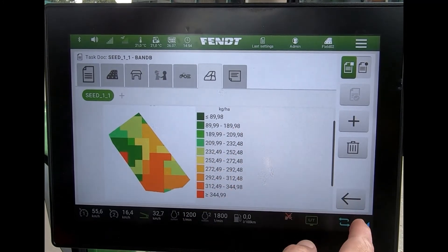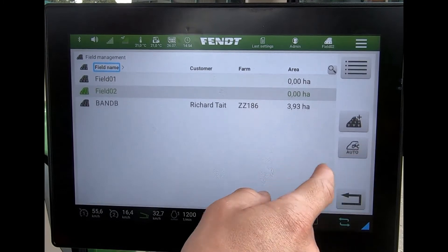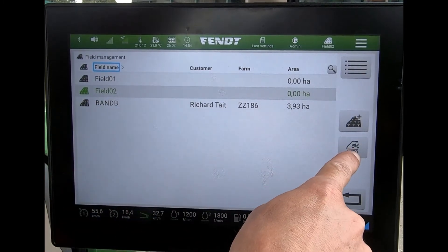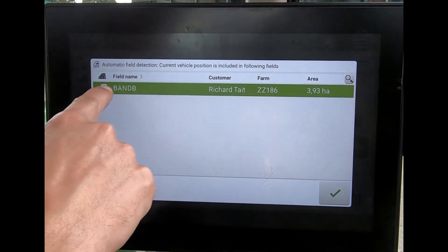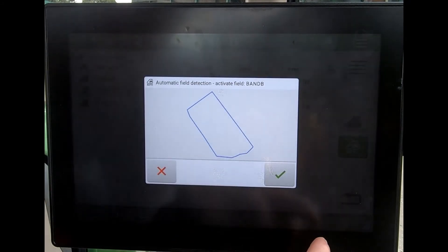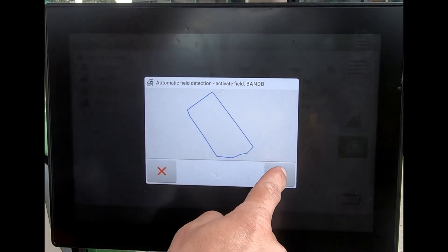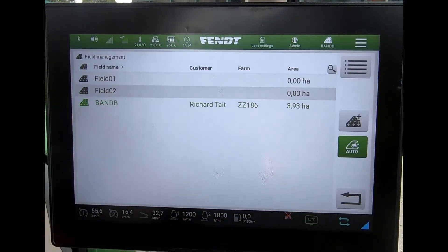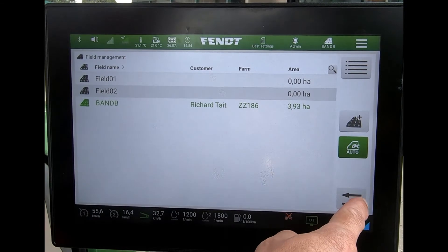Now if I've got the auto field detect on — that button there — it will pick up that I'm in the field for this particular job, and I can see my boundary there. If I didn't have that on, I'd have to manually select the field.